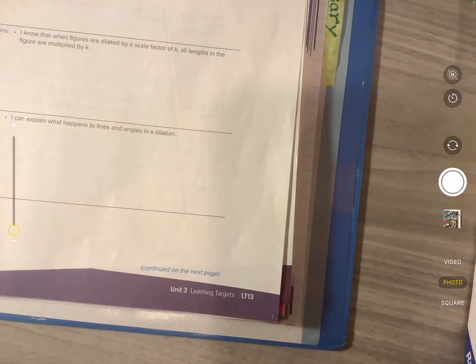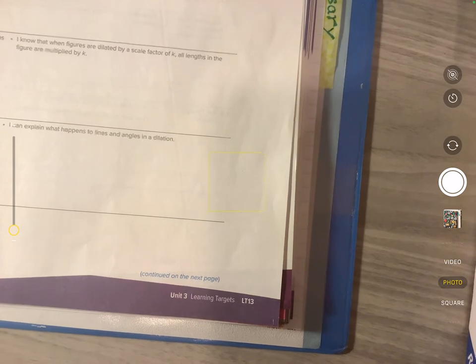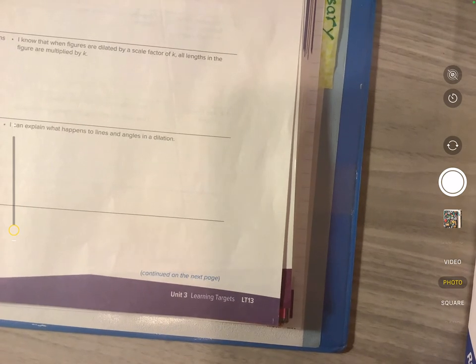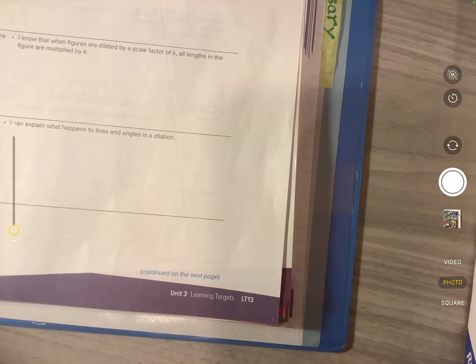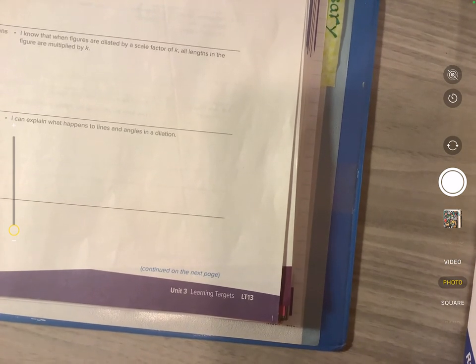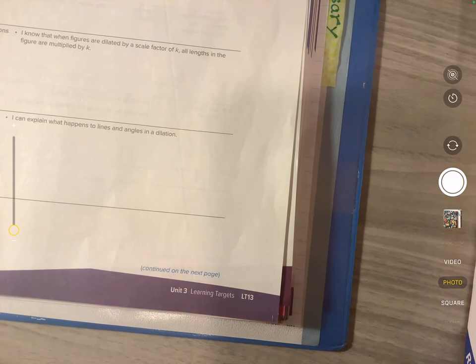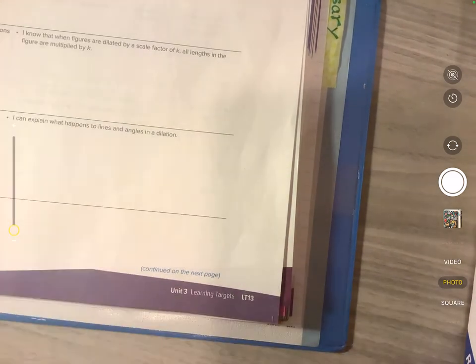So the learning targets are in the very back of unit 3. The learning targets are in the very back of each unit. So whatever the learning targets are for a unit you'll find them in the back. To me it makes more sense to put these learning targets in the very front.